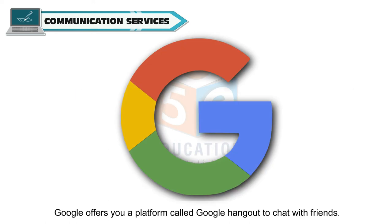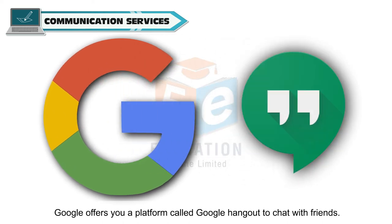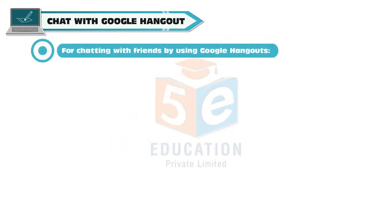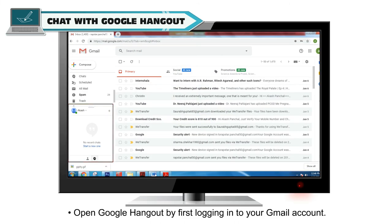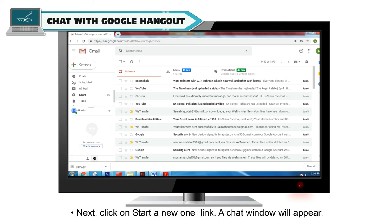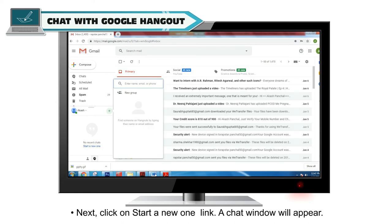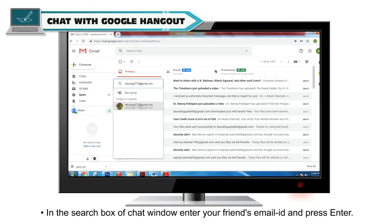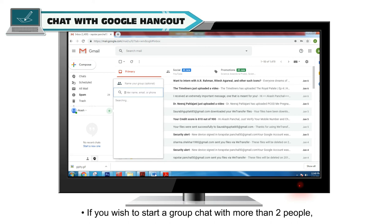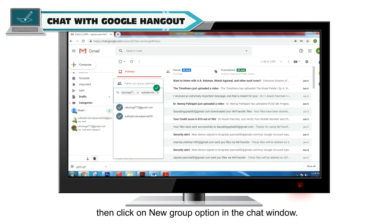Google offers a platform called Google Hangout to chat with friends. To chat using Google Hangouts, open Google Hangout by first logging in to your Gmail account. Next, click on the 'Start a new one' link. A chat window will appear. In the search box of the chat window, enter your friend's email ID and press Enter. If you wish to start a group chat with more than two people, click on the 'New Group' option in the chat window.